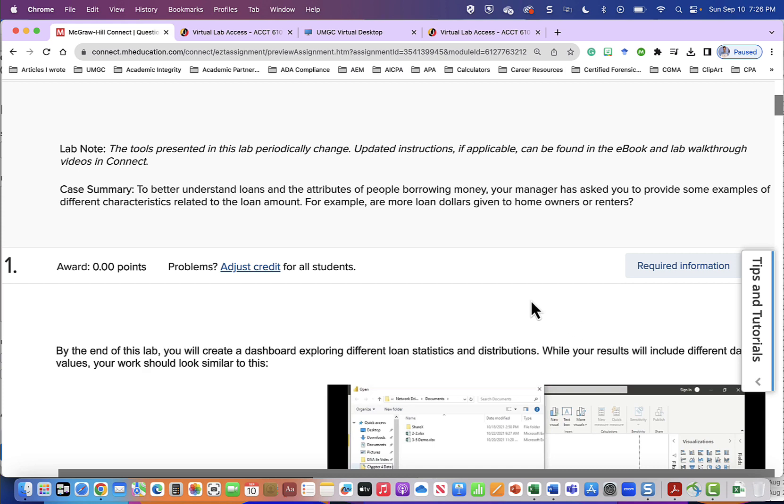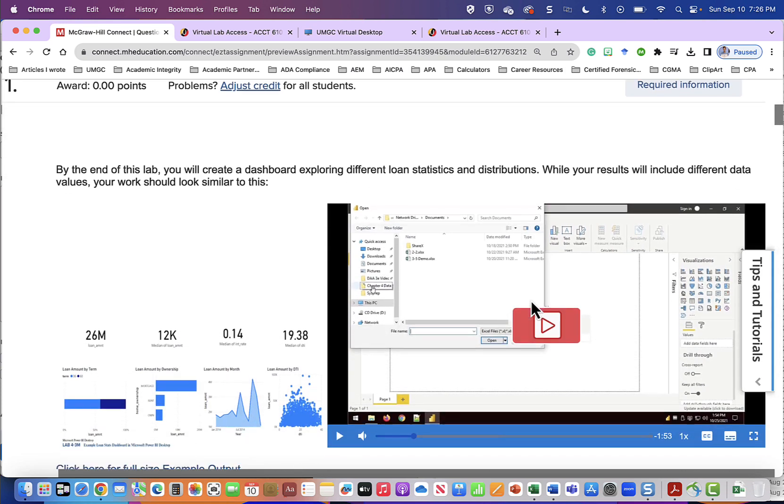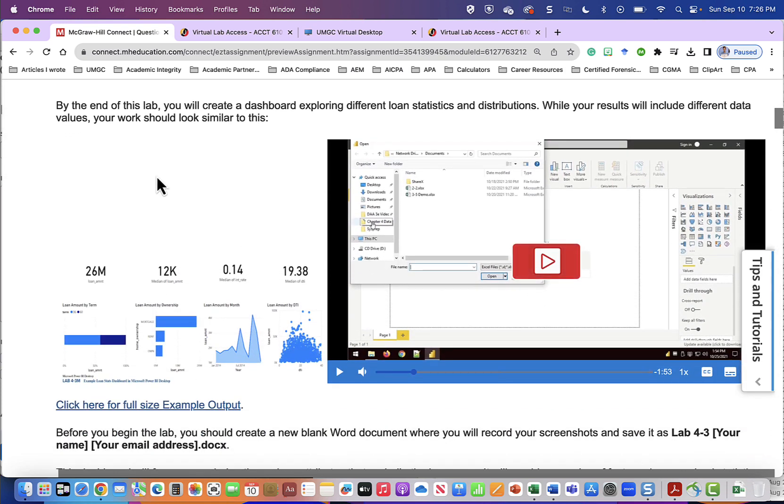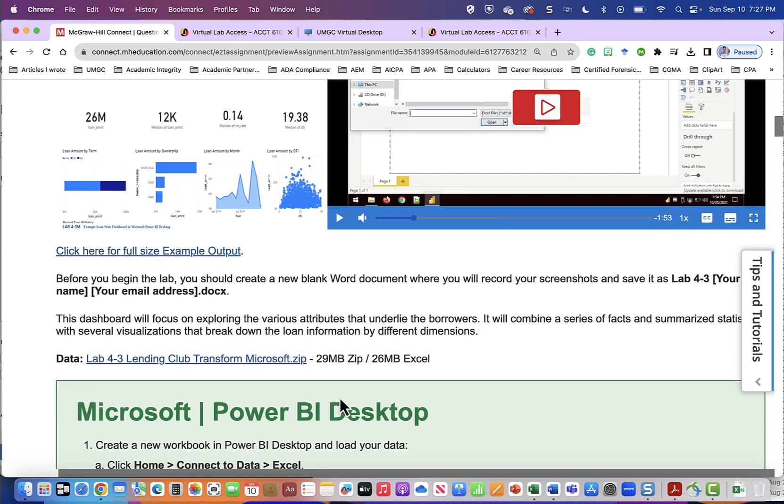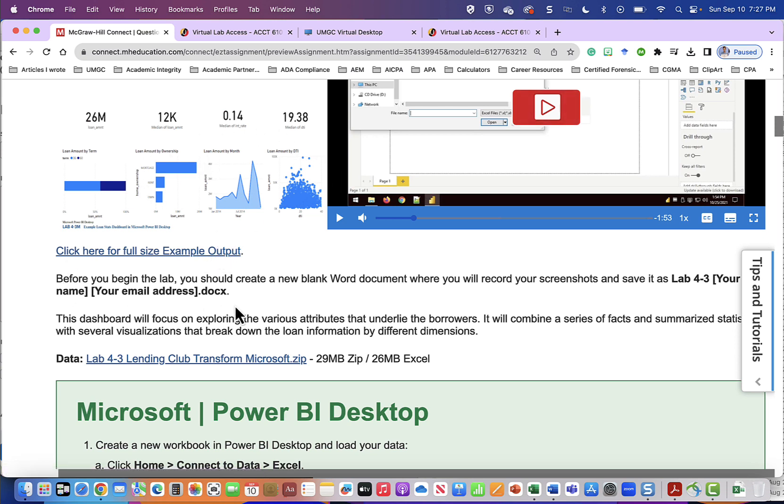So in this case we have to better understand loans and the attributes of people borrowing money. Your manager has asked you to provide some examples of different characteristics related to the loan amount. For example are more loan dollars given to homeowners or renters? Coming down a little bit further we're going to read by the end of this lab you will create a dashboard exploring different loan statistics and distributions. While your results will include different data values your work should look similar to this and by this they mean these graphs at the bottom. So the first thing we need to do is click here for full-size example output if you want to see a full page of this.